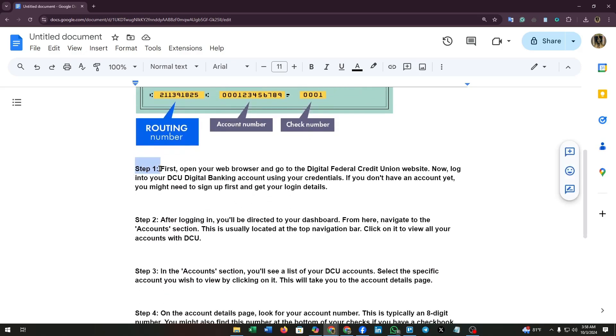Step 1: First, open your web browser and go to the Digital Federal Credit Union website. Now, log into your DCU digital banking account using your credentials. If you don't have an account yet, you might need to sign up.